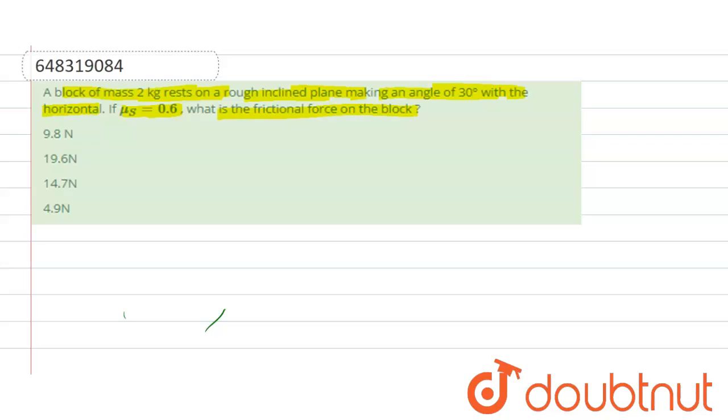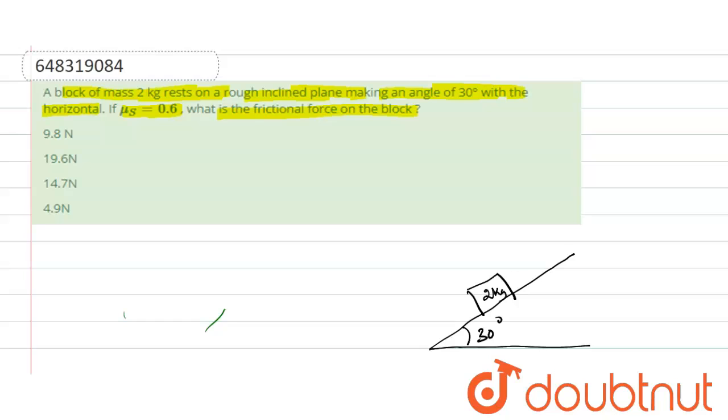The diagram is: let's say this is a block of mass 2 kg resting on a rough inclined plane making an angle 30 degree with the horizontal plane, having mass 2 kg, 30 degree with the horizontal.